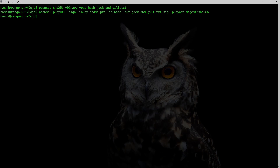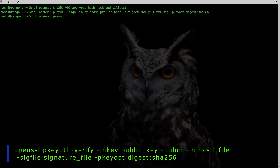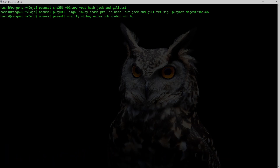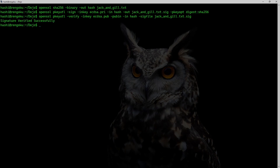Let's verify the signature using: openssl pkeyutl -verify with the ECDSA public key and -pubin. Input is the hash file, and the signature file is jack_and_jill.txt.sec. I hit enter and get the message 'Signature Verified Successfully'.